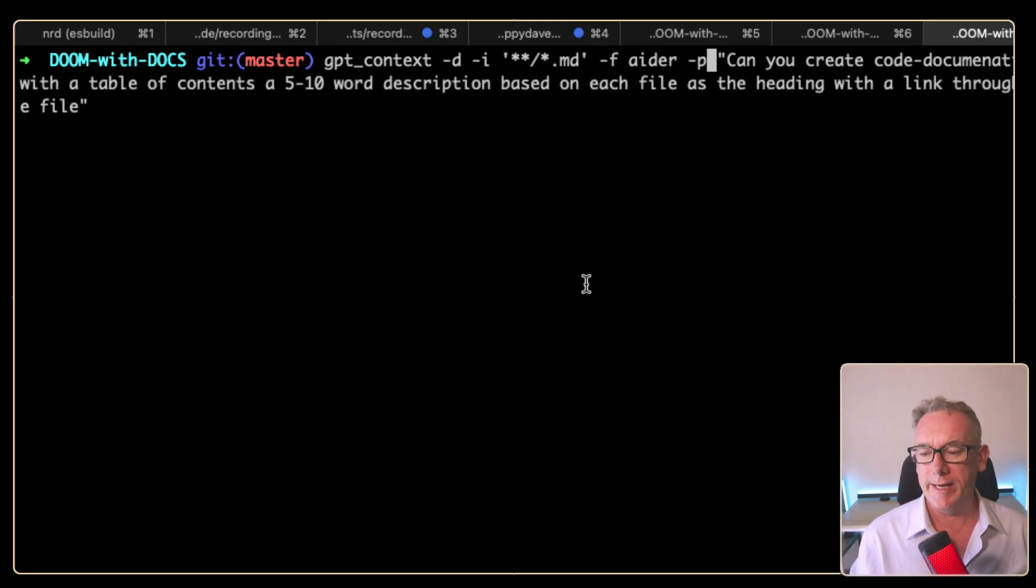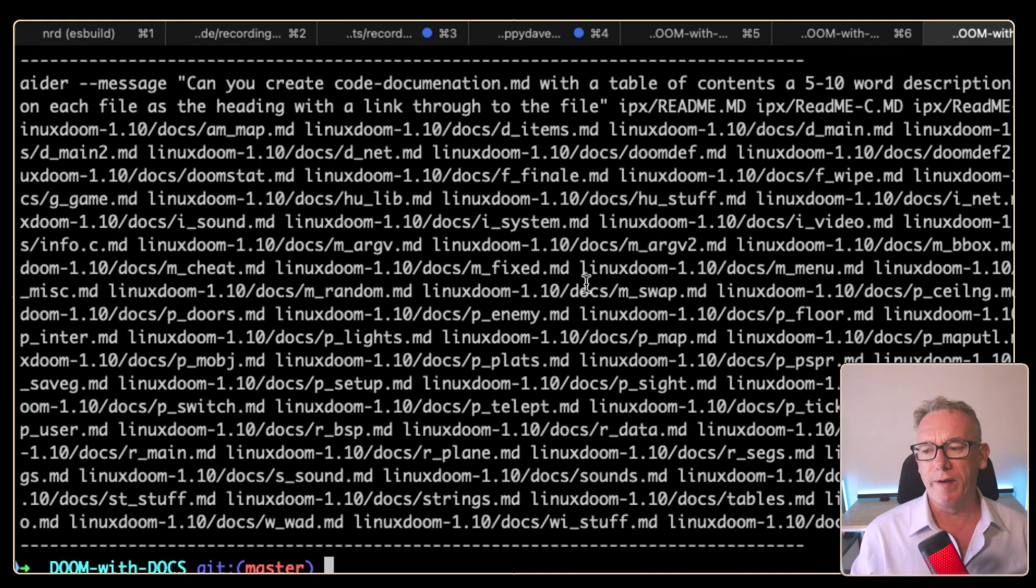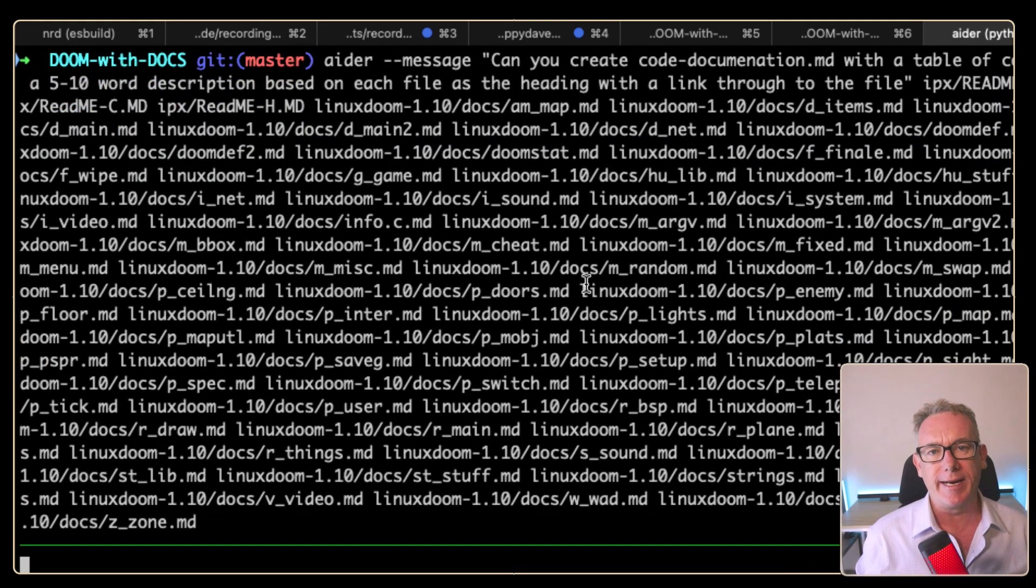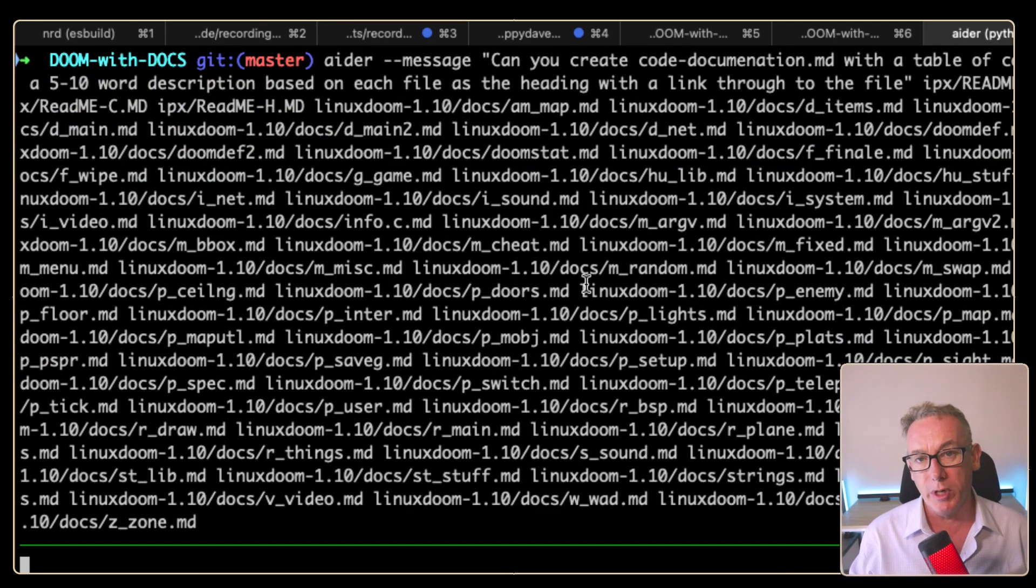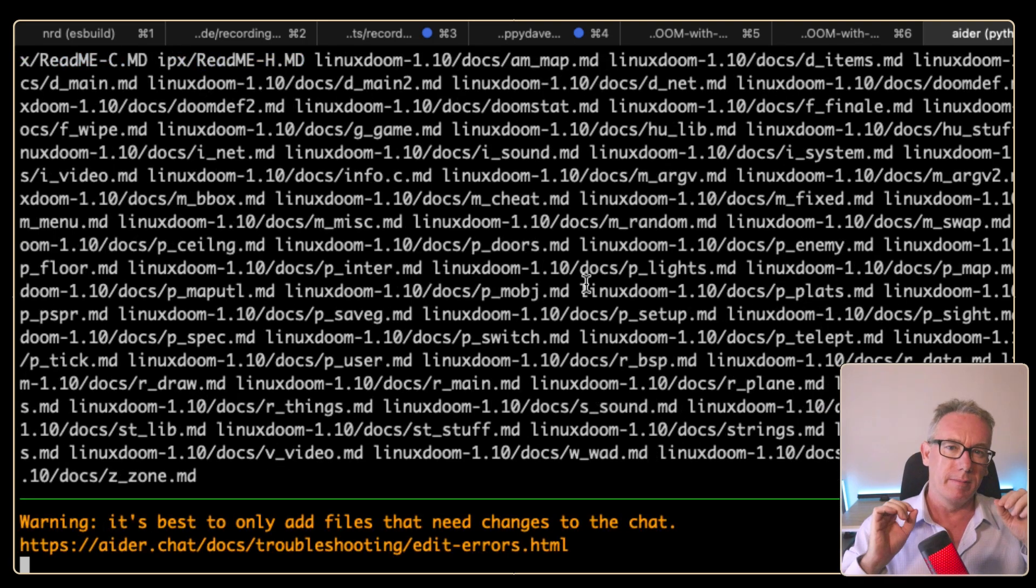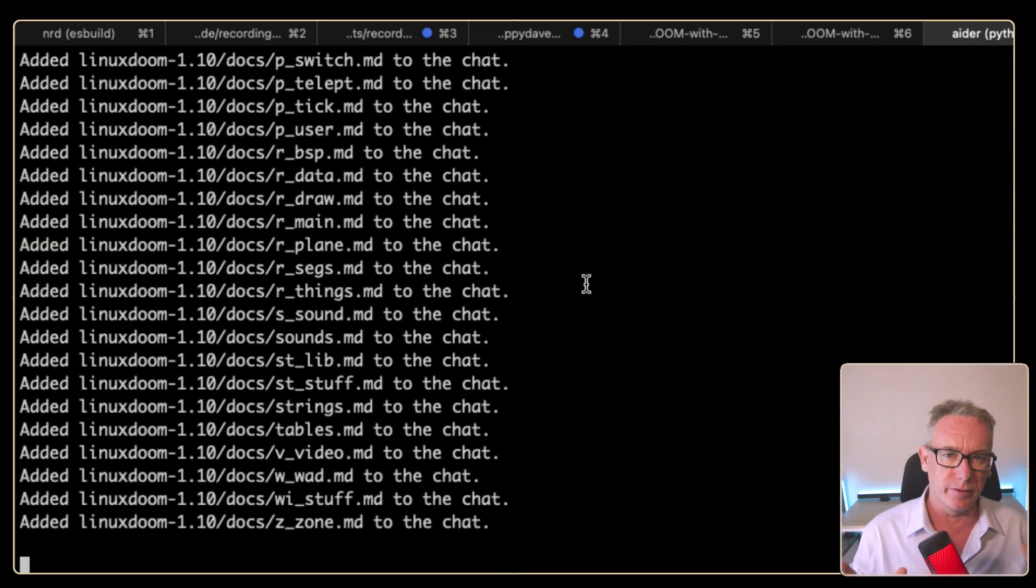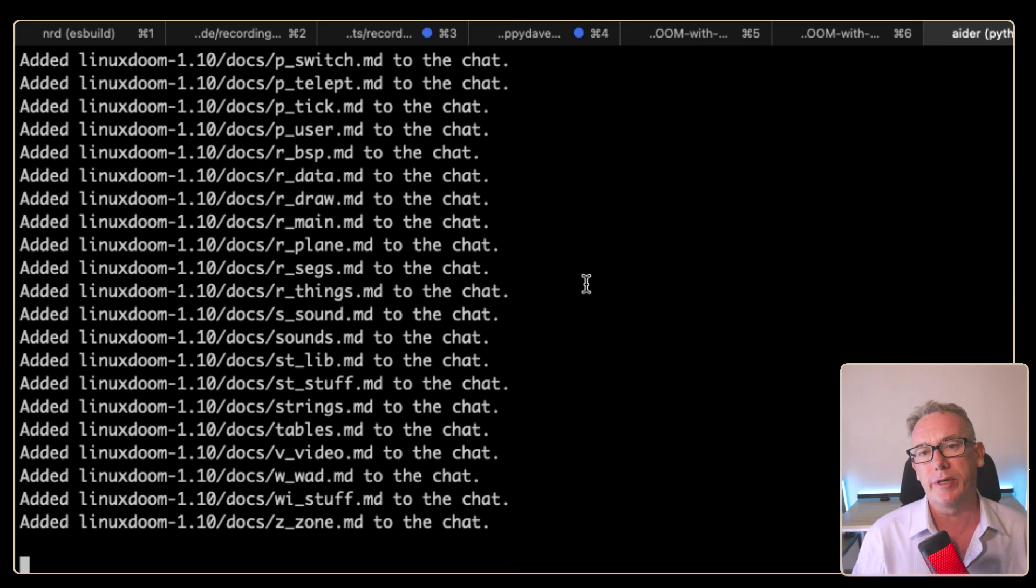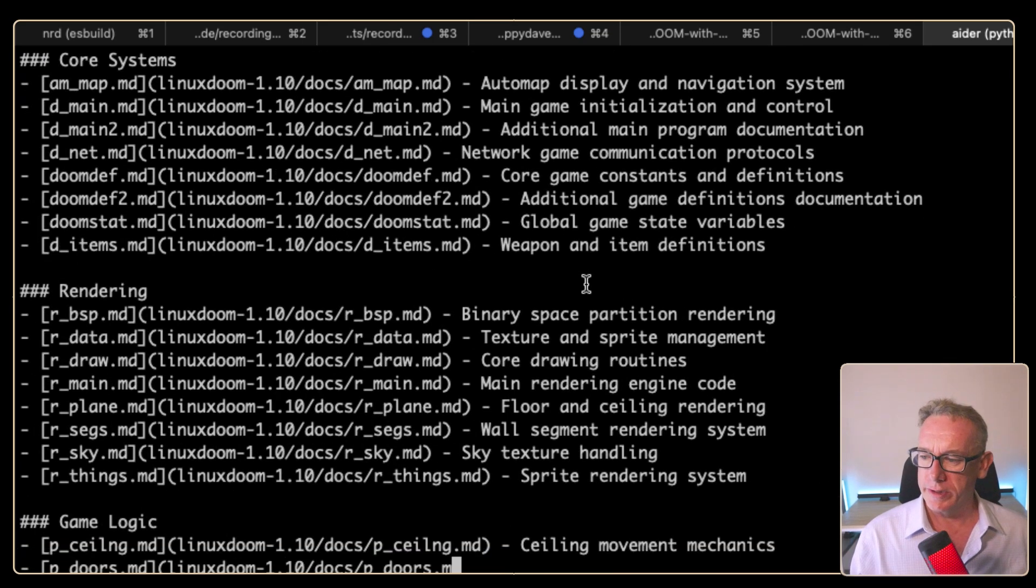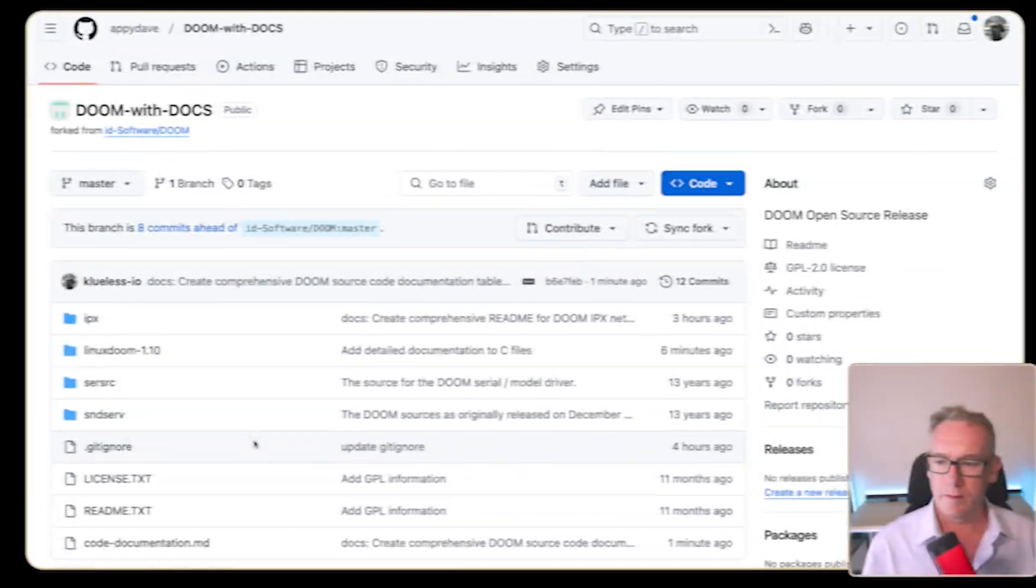Here's the prompt that we're going to use. We'll just run this. We've now got it all set up. We can just press paste and let Ada do its job of looking through all the files, creating a 10 to 15 word description for each file and putting it all into a table of contents. We can see information coming.